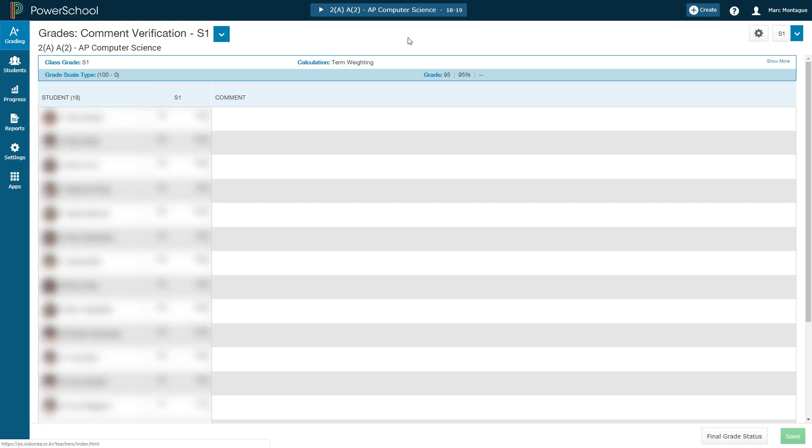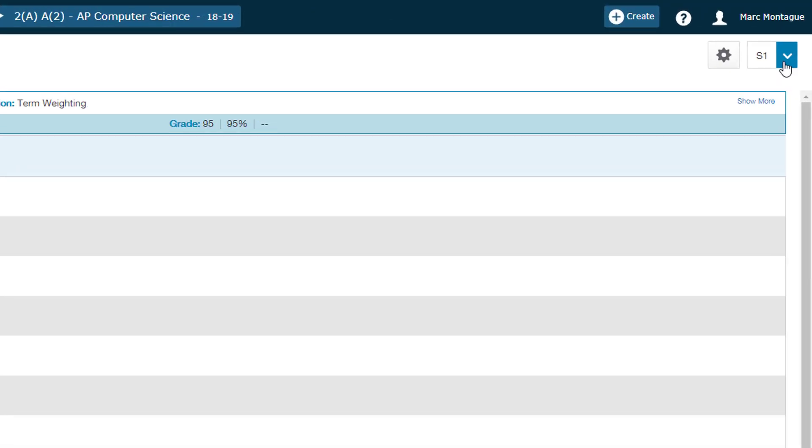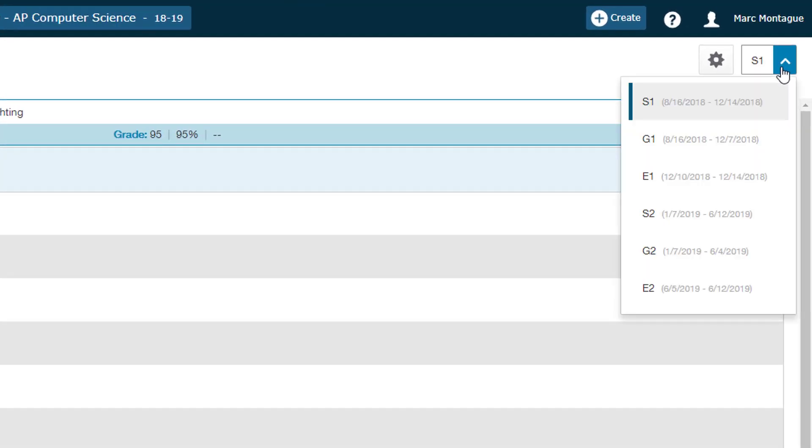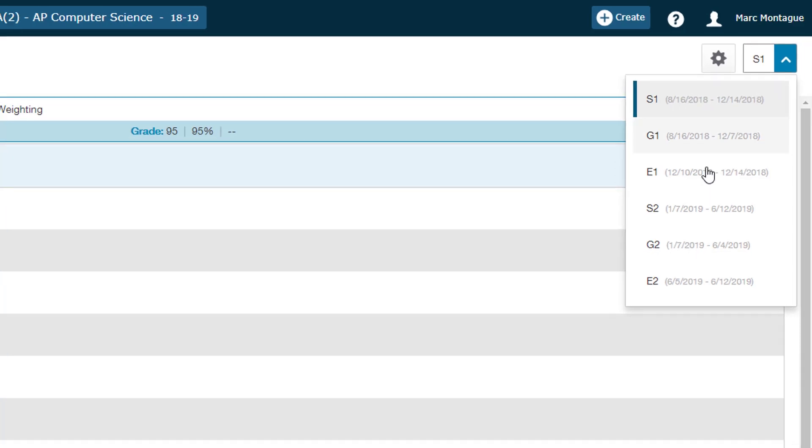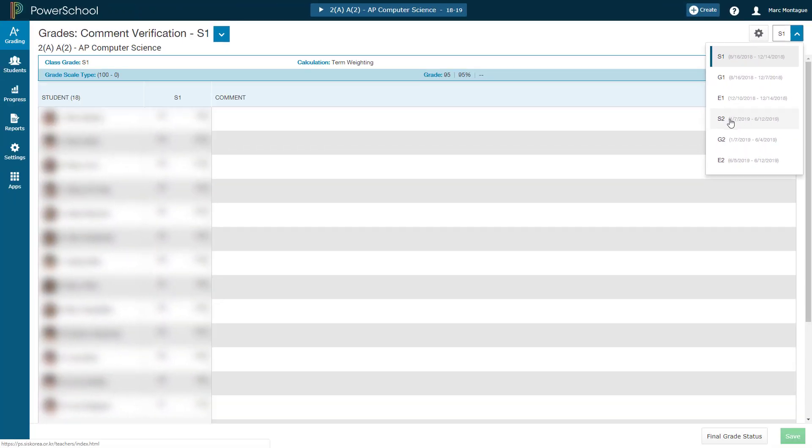On the next screen that opens up, what you want to be doing first is selecting the grading period that you wish to be finalizing. It's important that you select the correct period for the printing of the transcripts. I'm just going to leave mine at semester one here, but make sure if you're doing this for semester two that you have semester two selected.